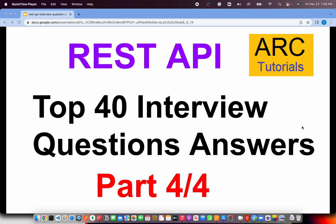Welcome back to ARK Tutorials. This is the REST API top 40 interview question and answer series. This is the last part in this particular series, part 4. If you have missed out on the first three parts, make sure you check them out. I have covered around 30-33 questions there already and the remaining I will cover in this part. Let's get started.